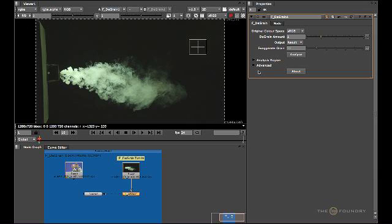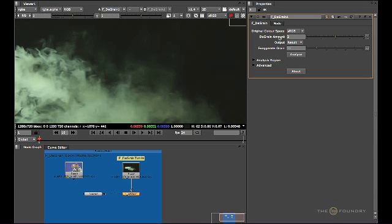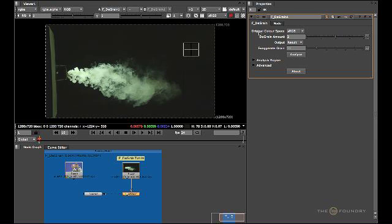So now we're back in Nuke. What we can do now is use some of the parameters and adjust them to get a much better result. First of all we have the actual de-grain amount. Now this is a coarse adjustment control. Increasing the value will remove more grain and decreasing it will leave more in. Now increasing the de-grain amount to 2 has doubled our intensive de-grain amounts, but going closer we can see that increasing this parameter has made the edges a little bit softer. We don't want this — we want to keep as much detail in as possible. So we should take this down just a little to 1.3.